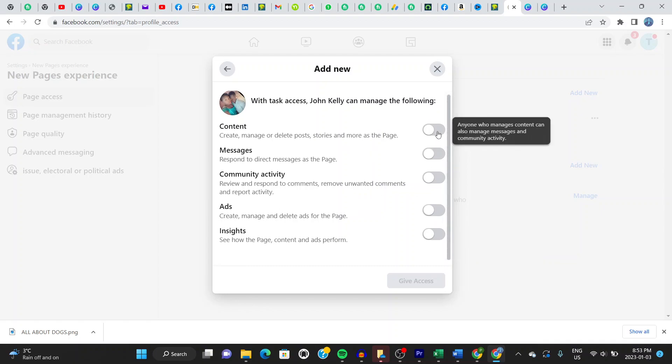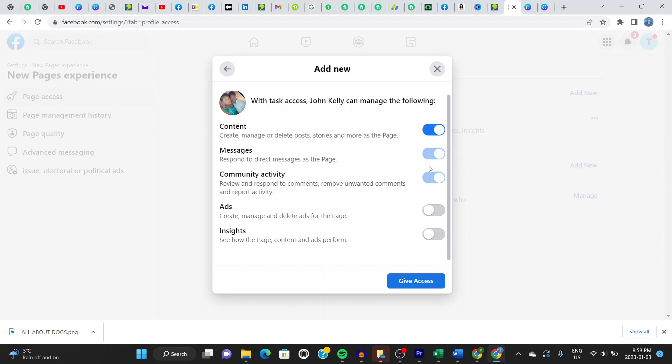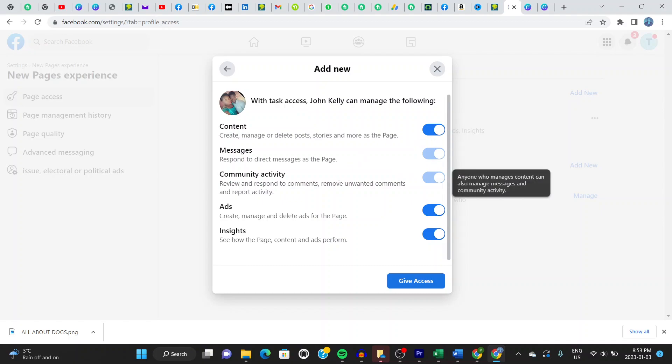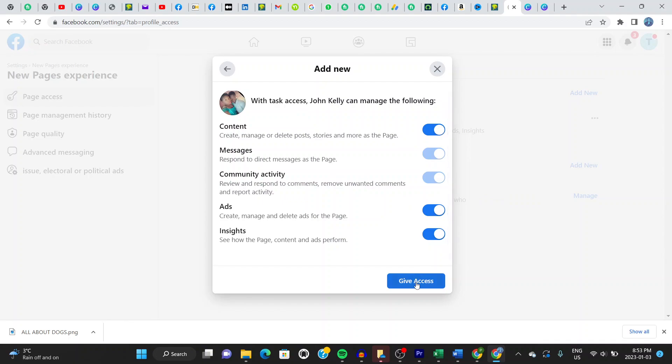So I'm going to choose what I want them to manage for me. I'm going to choose content, messages. I'm going to choose this as well. So this content includes this and this, obviously, as you can see. So once you click on what I can say, give access.